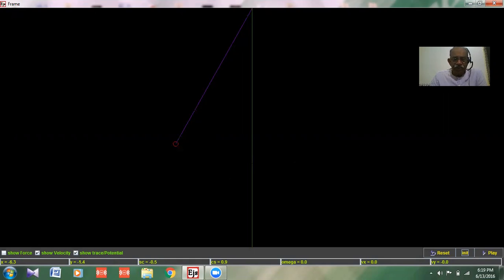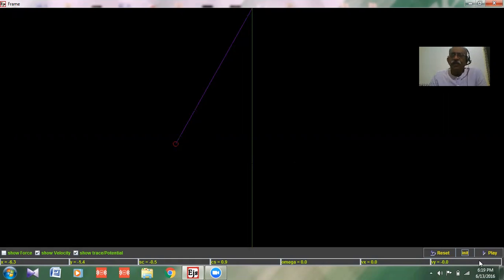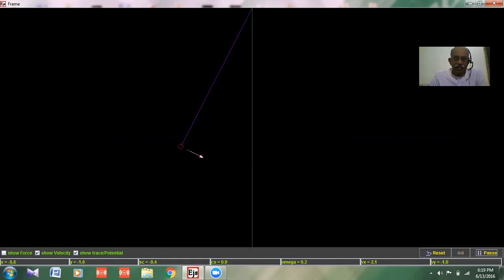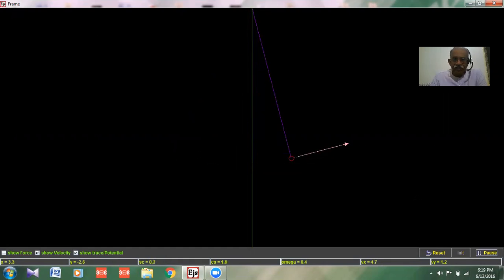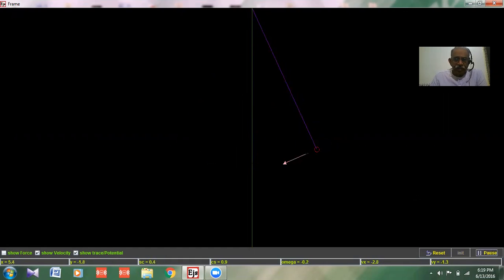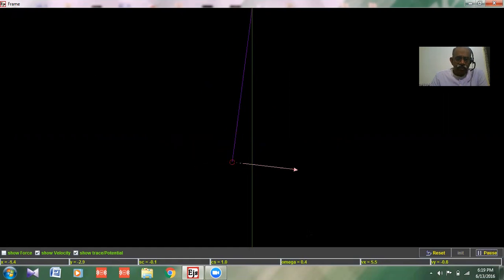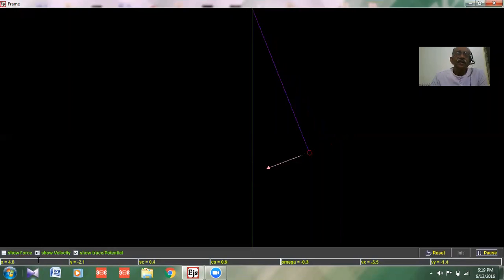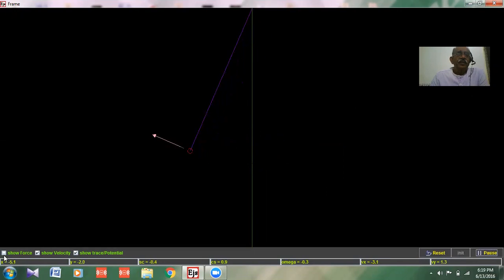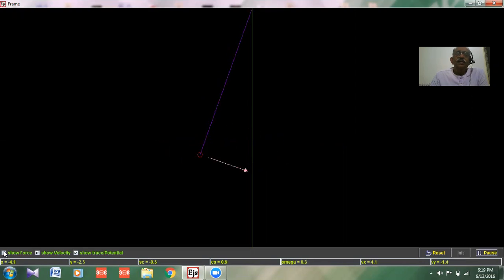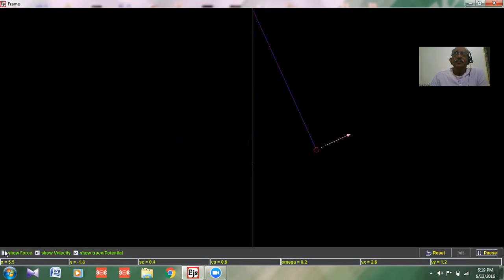This is the direction along which the pendulum oscillates. Now let us see what are the forces acting on it. I click here and you will see the pendulum will hide behind, and you will be seeing only the forces acting on it along with the movement.